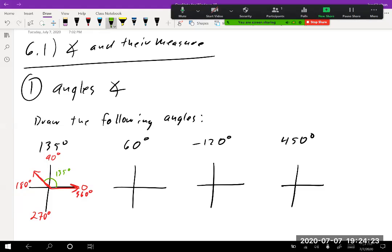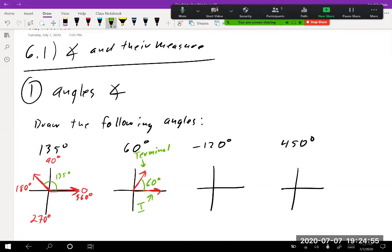60 degrees would be somewhere right here — so we have something like that. Now, this side right here is called the terminal side of the angle — where it ends. This is the initial side — where it starts. You mostly hear about the terminal side because everybody knows it starts at zero.